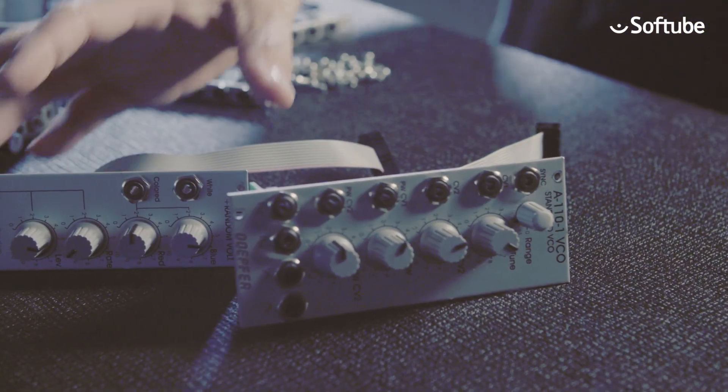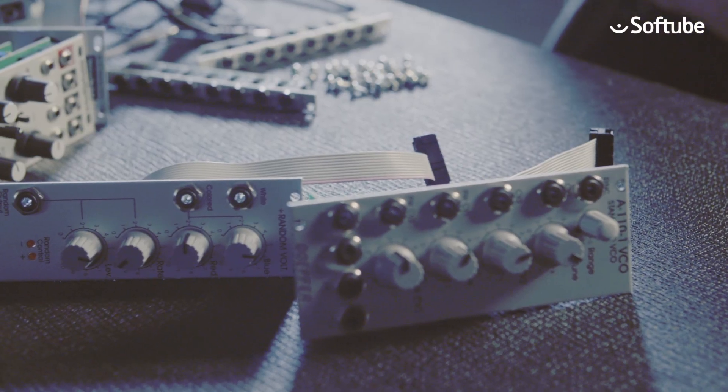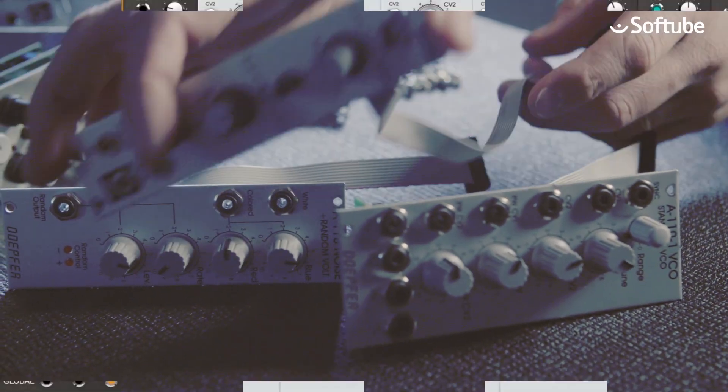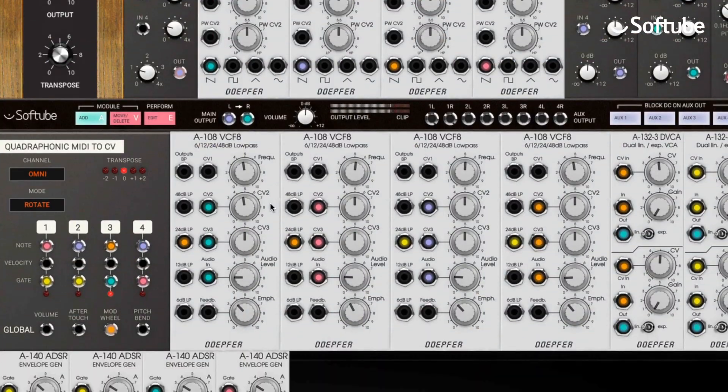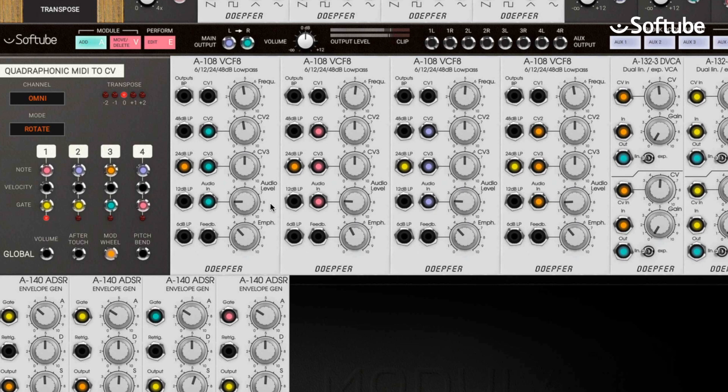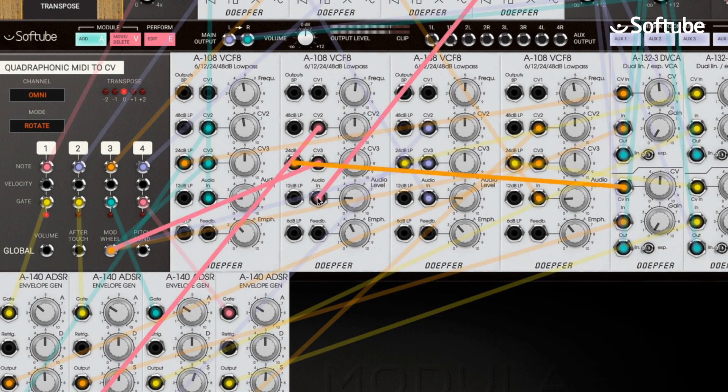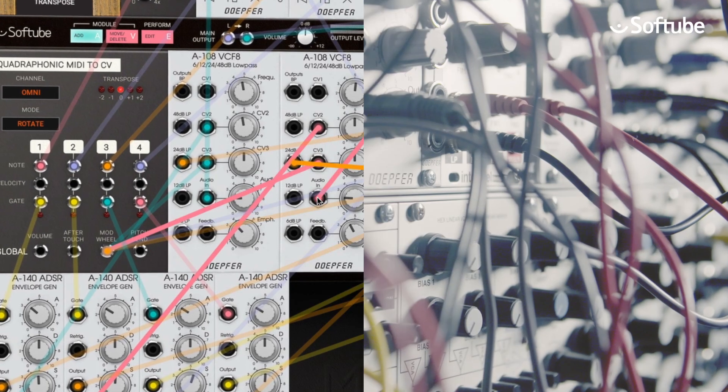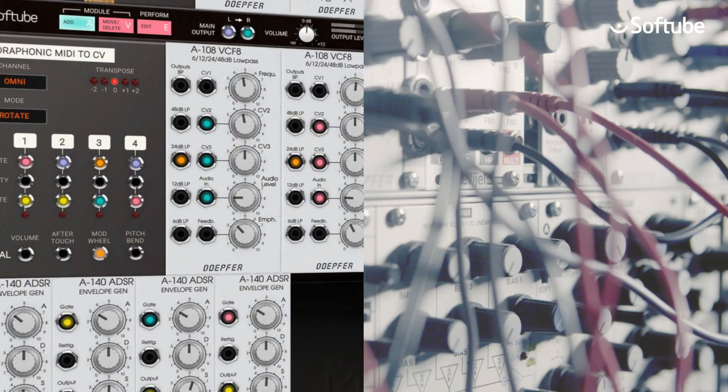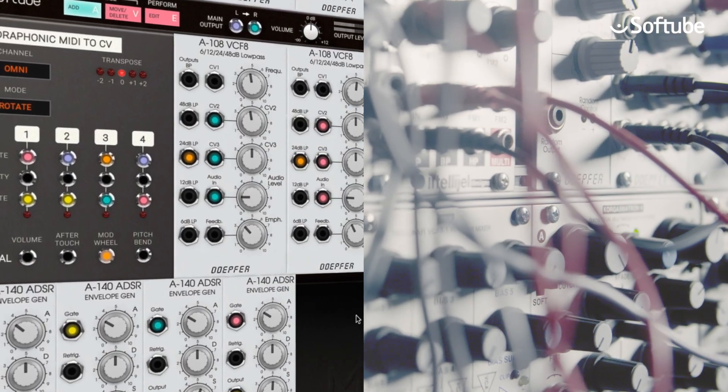to meticulously measure and in-detail circuit model all the original hardware modules. Softube Modular is the first truly expandable software modular system that in detail looks, works, and sounds like its analog counterparts.